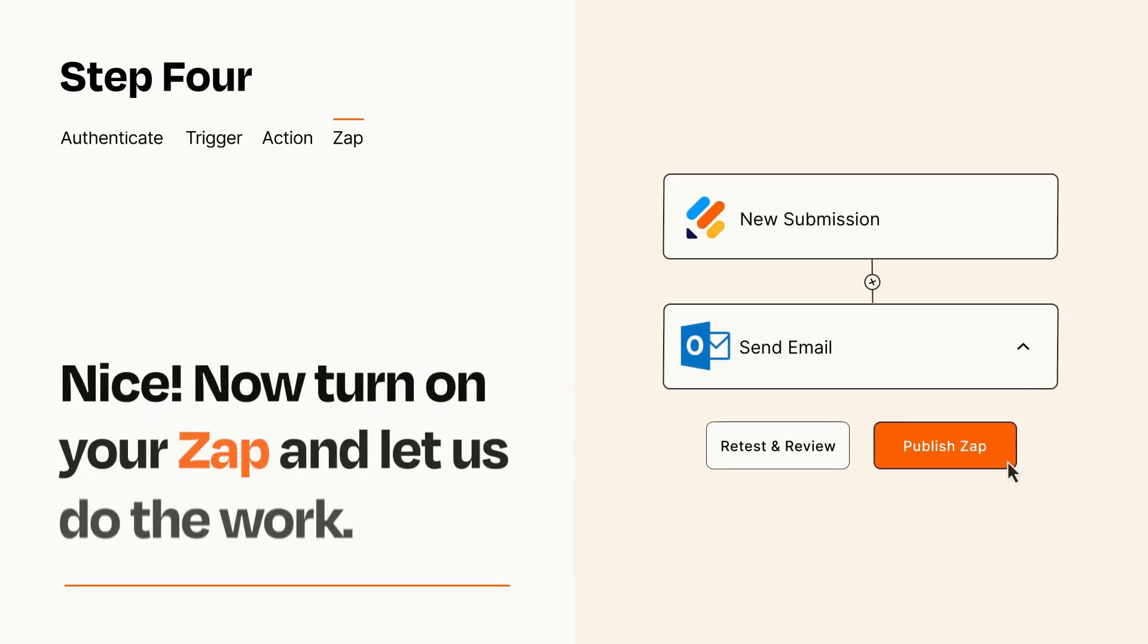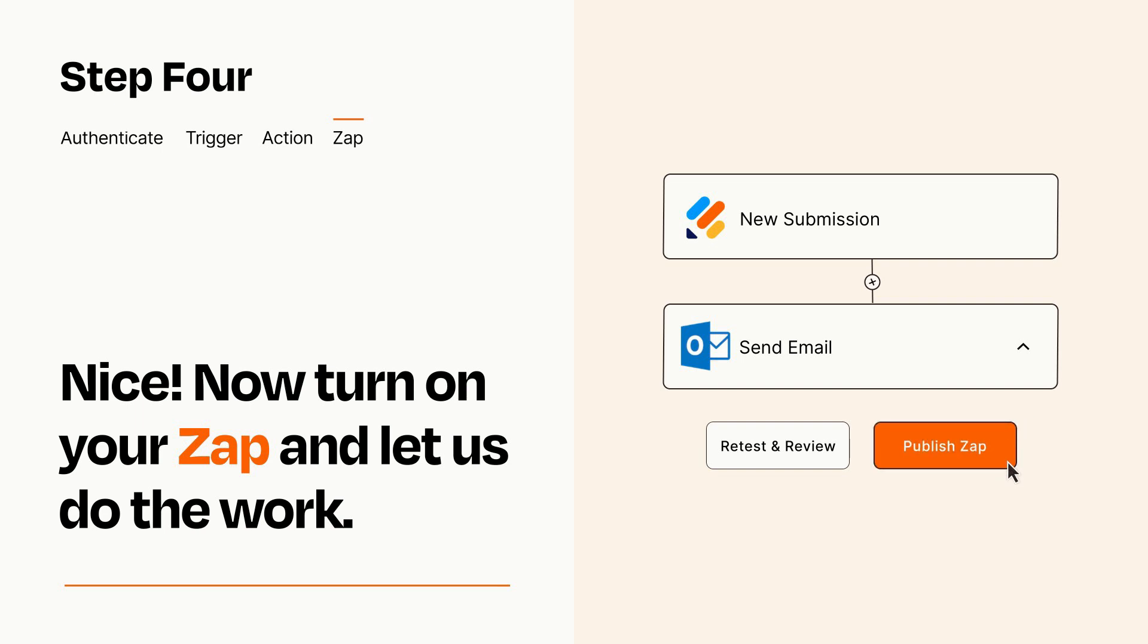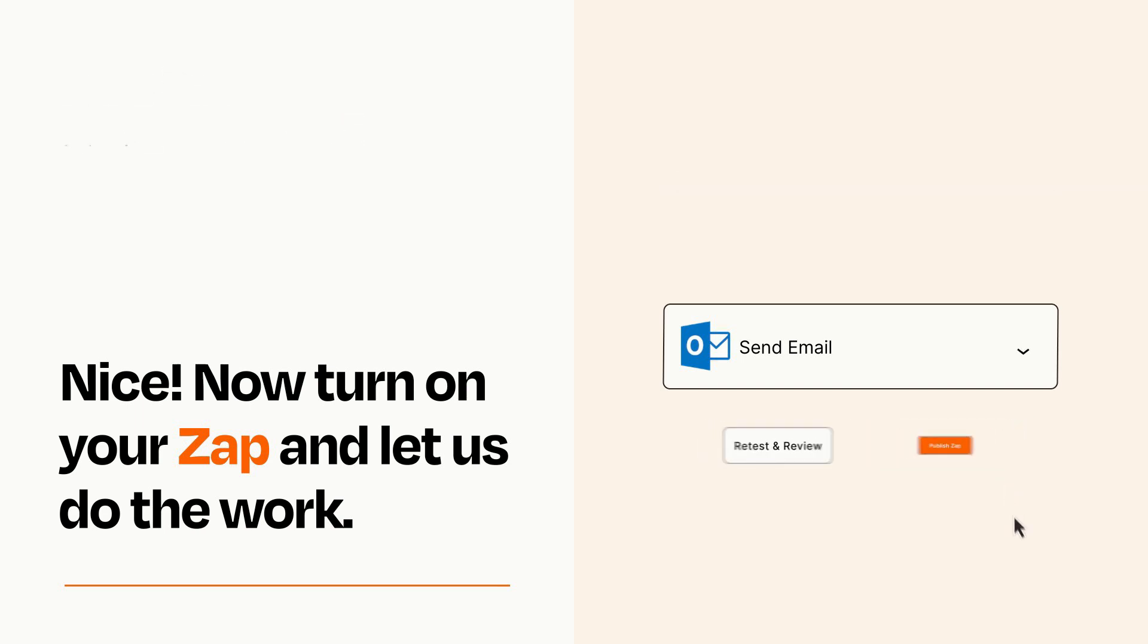Turn on your Zap and Zapier will start doing your work for you. Zapier can be as simple or as complex as you'd like and connects with thousands of apps, more than any other platform.